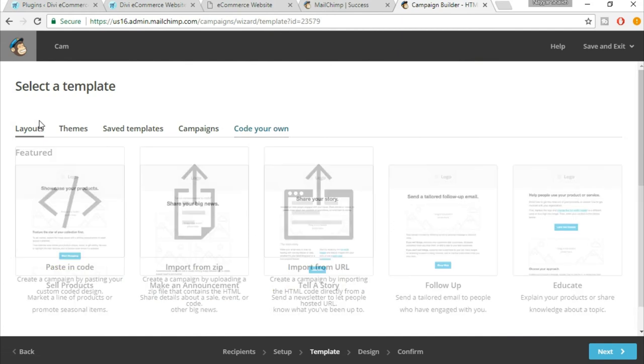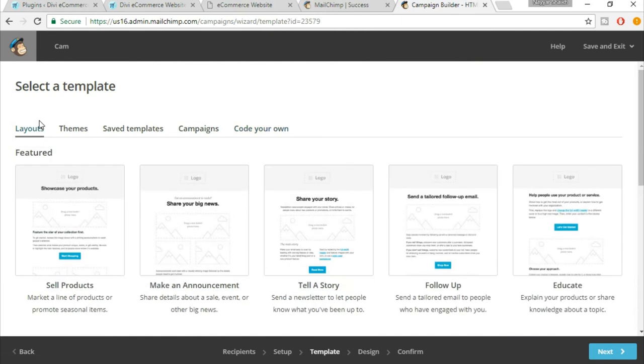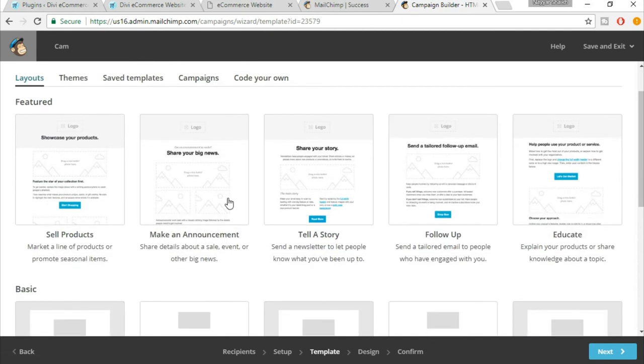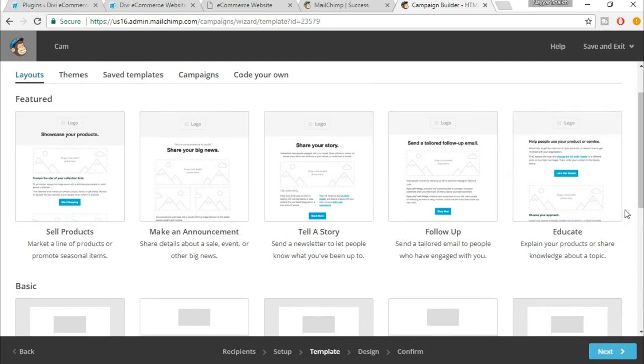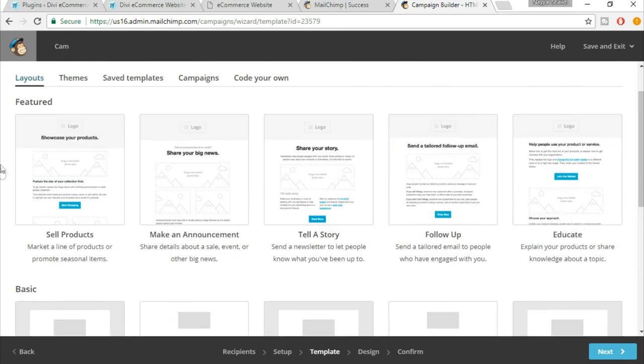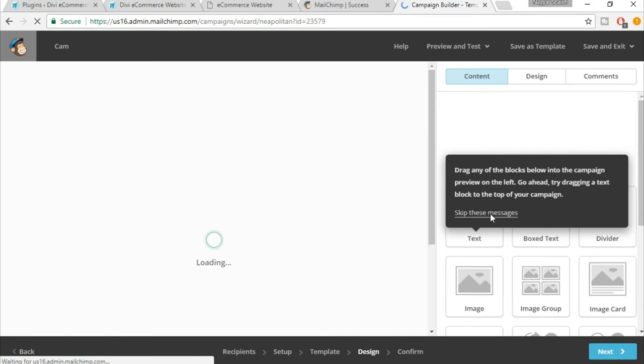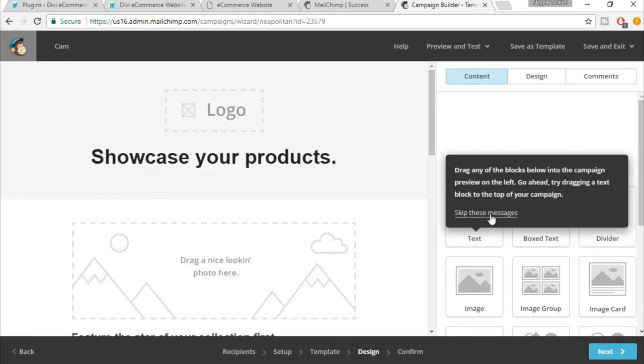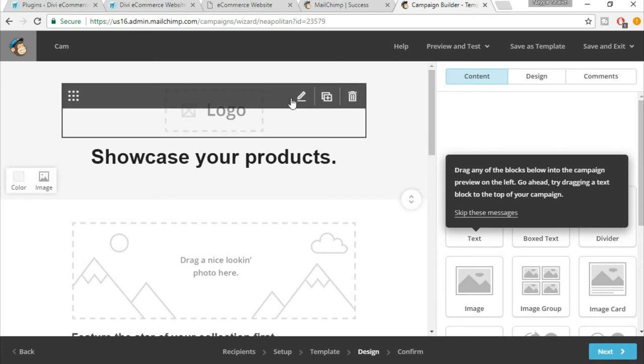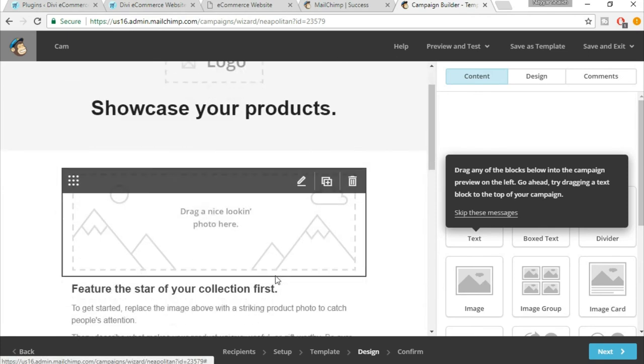Now you have to select a layout from here. You can select any layout. You can check this layout in detail if you want. For sell product, I'm just selecting this one. And here you have to put in your logo and your start shopping and whatever images and so on.